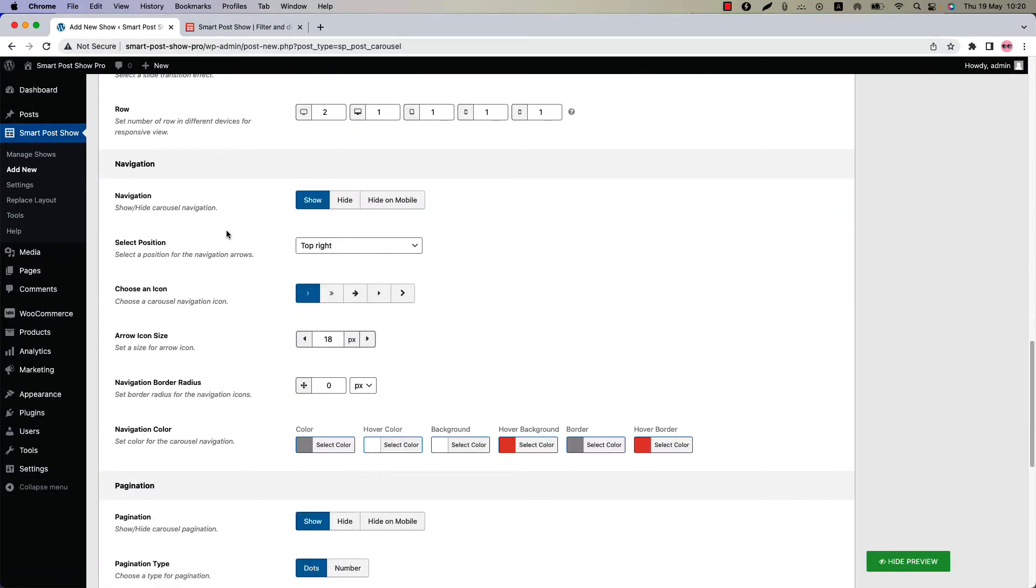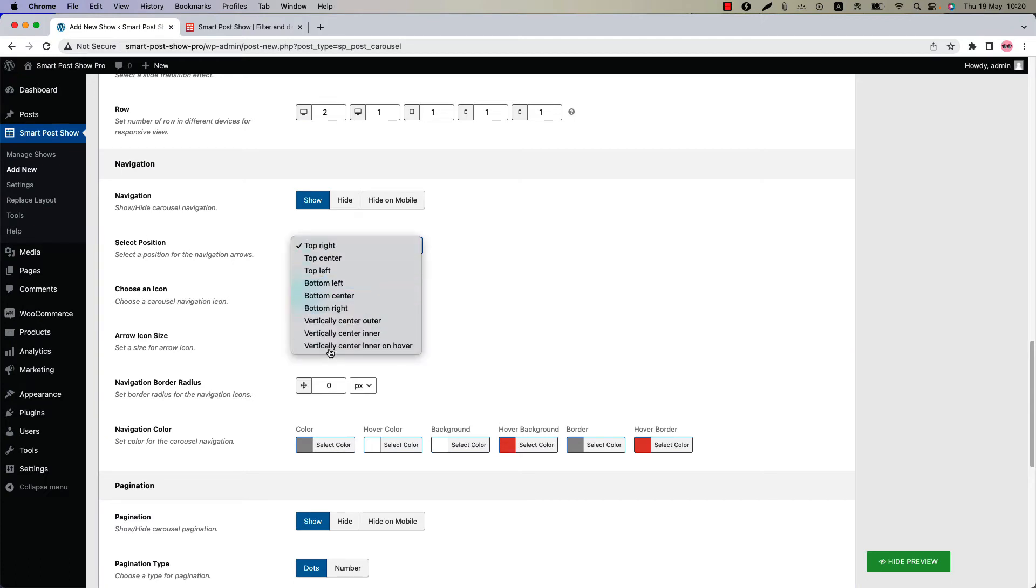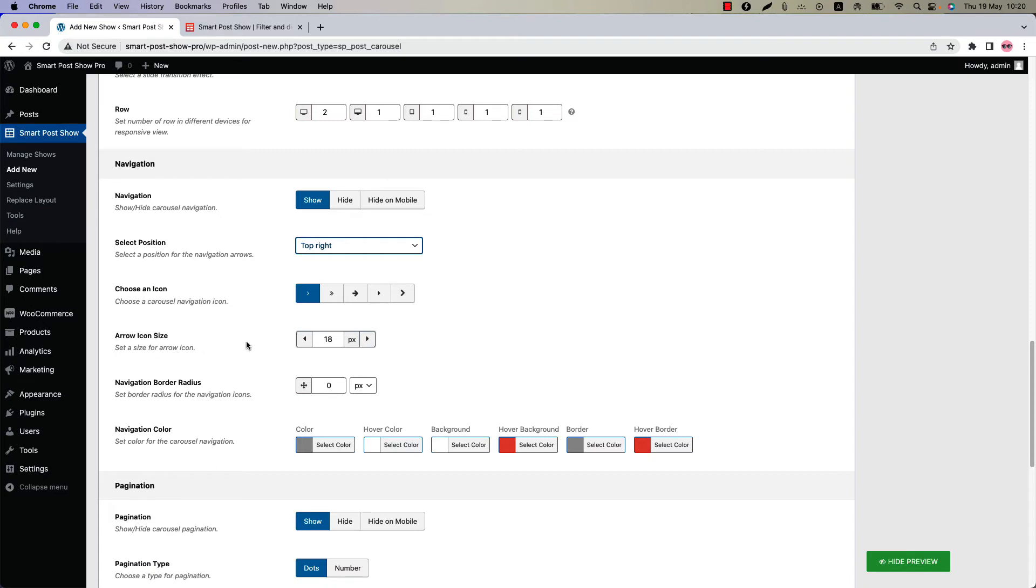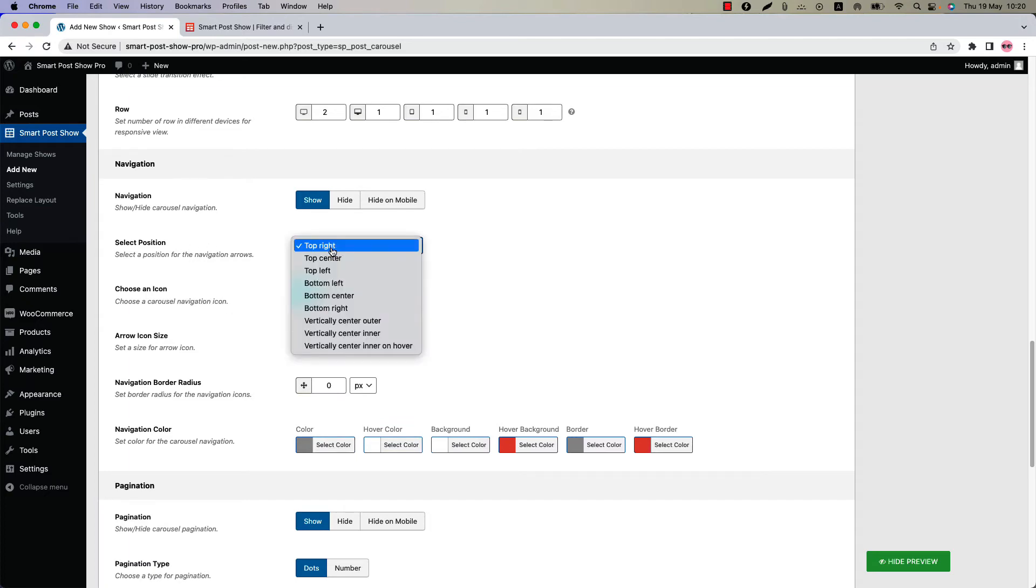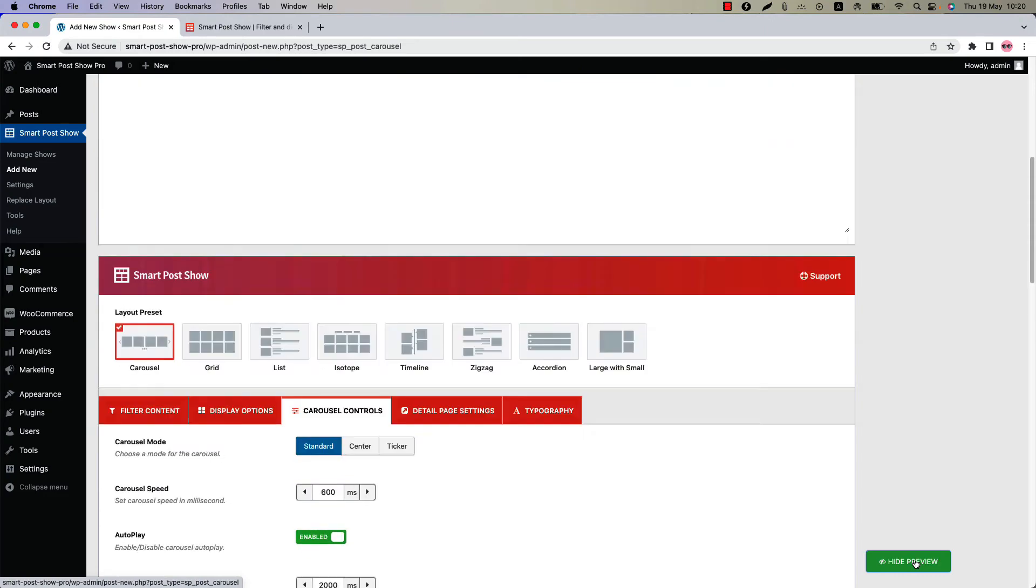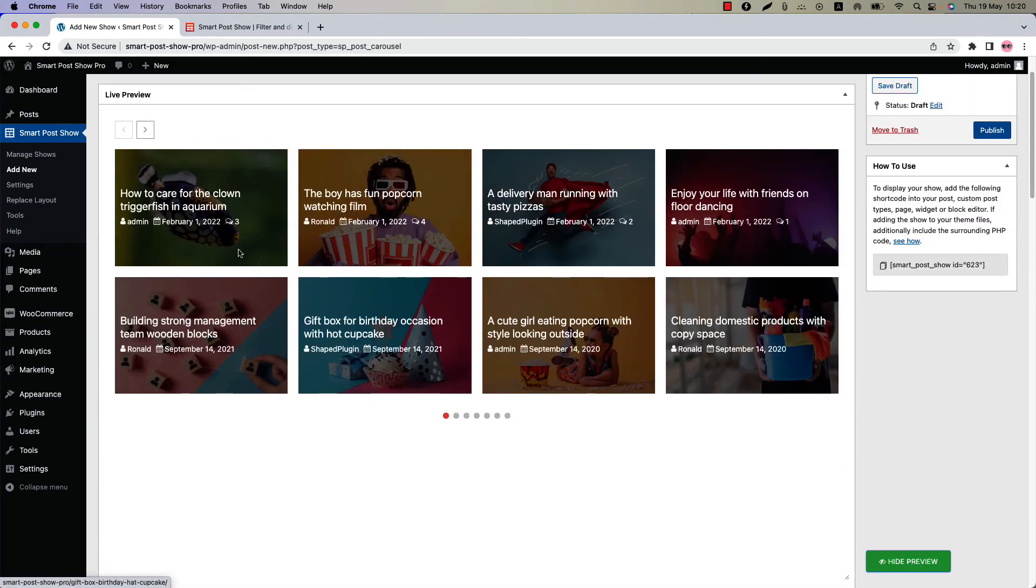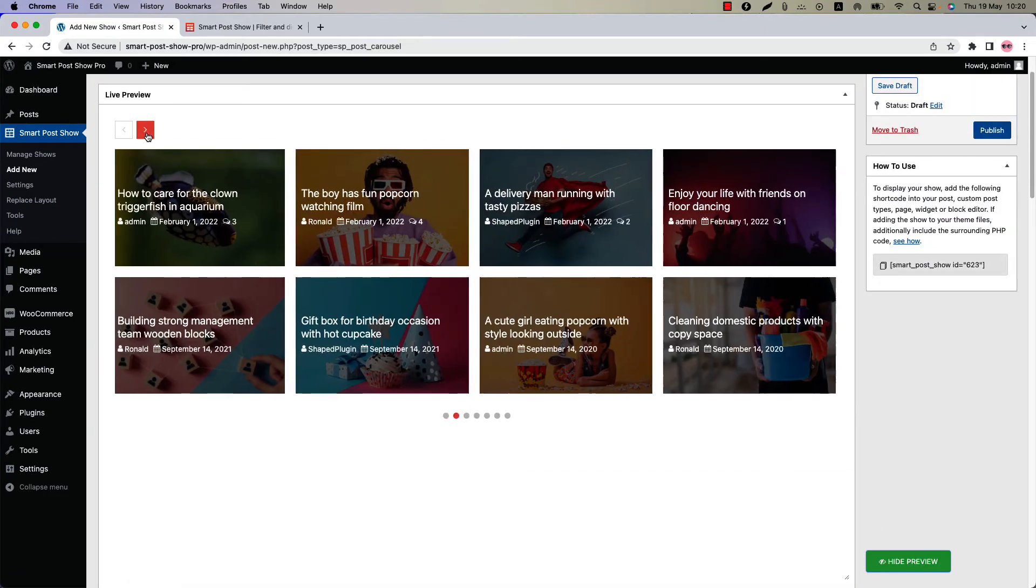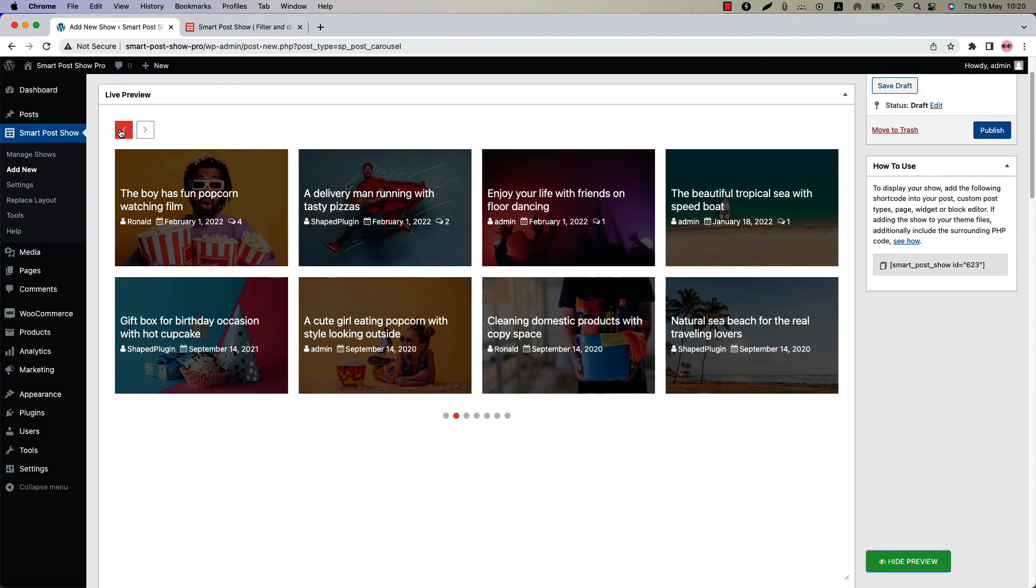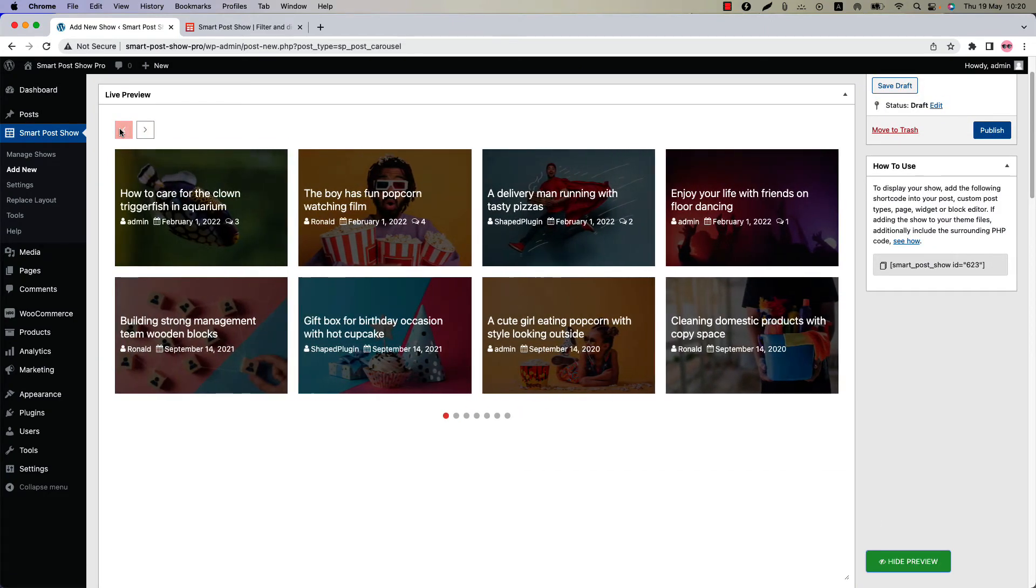For the navigation you will find the option to select navigation position from several options. Choose navigation icon, icon size, navigation border radius, and navigation color from here. If I change the navigation position to top left and update the preview, then you can see the navigation position is showing at the top left.